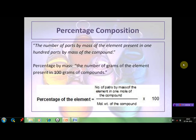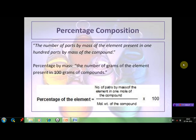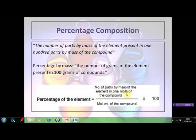The next term that we must know is percentage composition. Percentage composition of an element in a compound is the number of parts by mass of the element present in 100 parts by mass of the compound. In the form of a mathematical formula, the percentage of the element is equal to the number of parts by mass of the element in one mole of the compound, divided by the molecular weight of the compound, multiplied by 100.